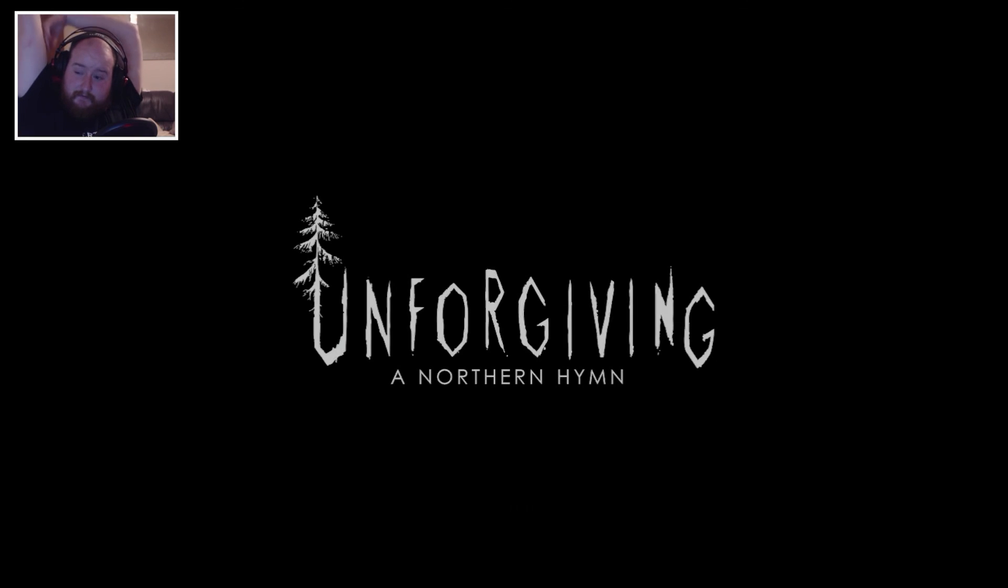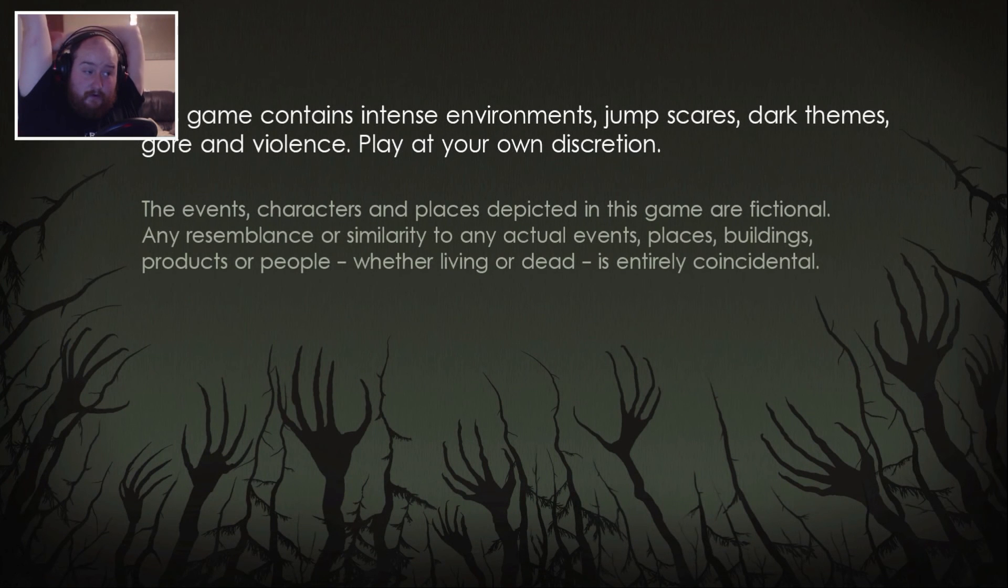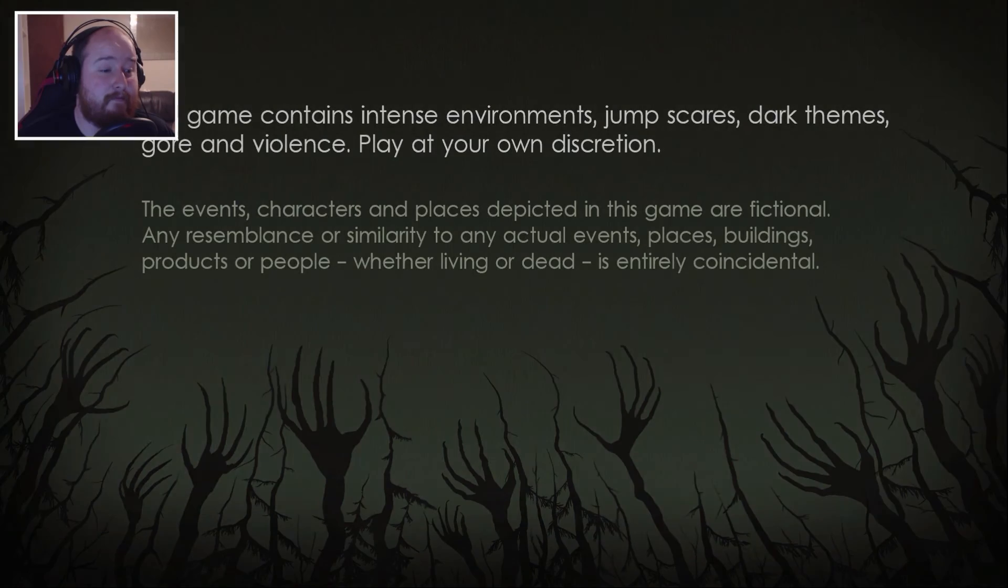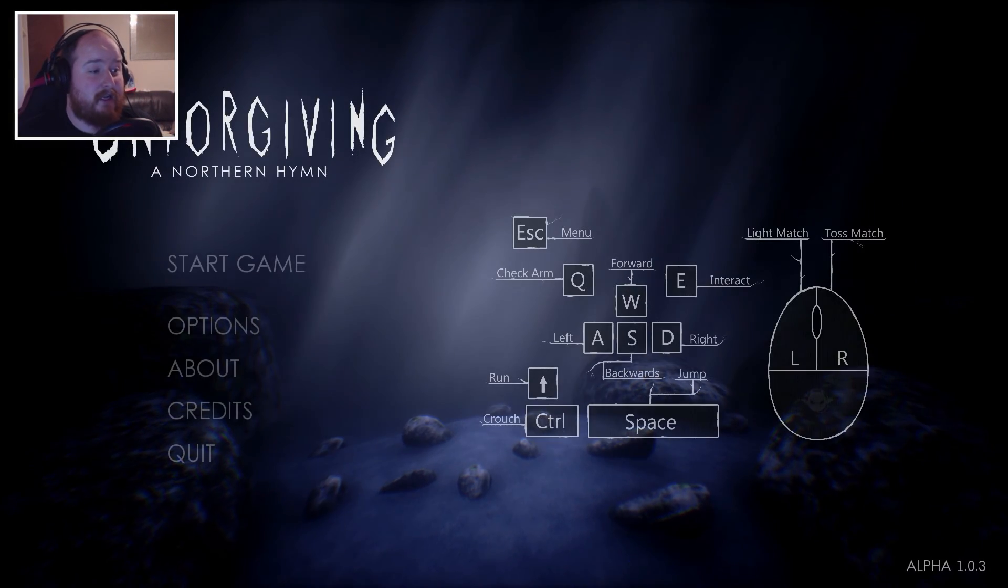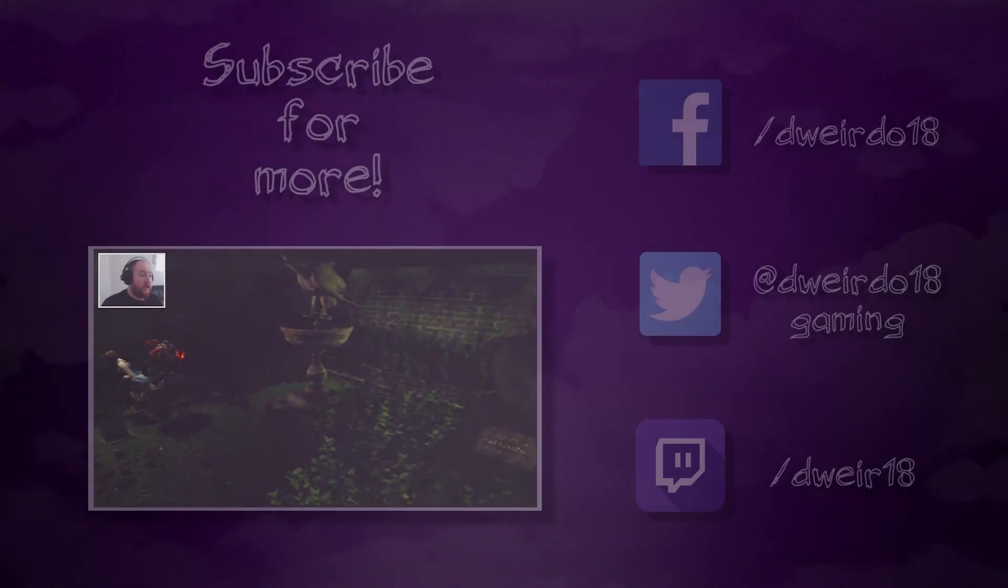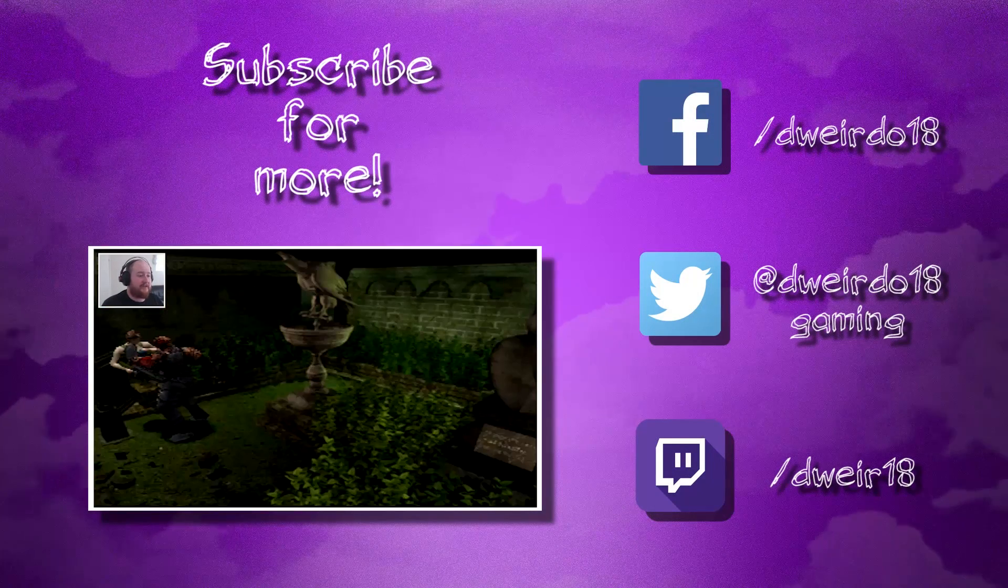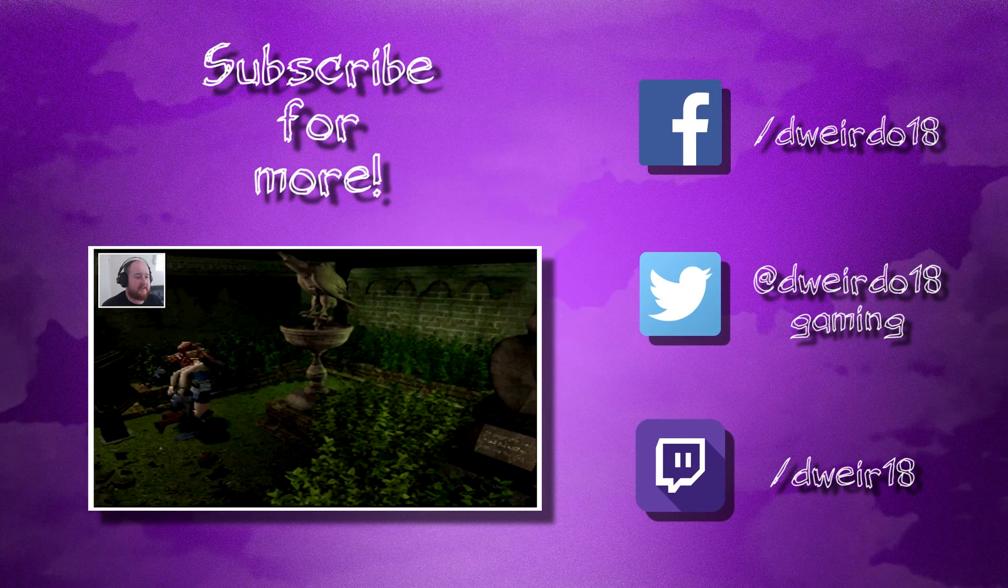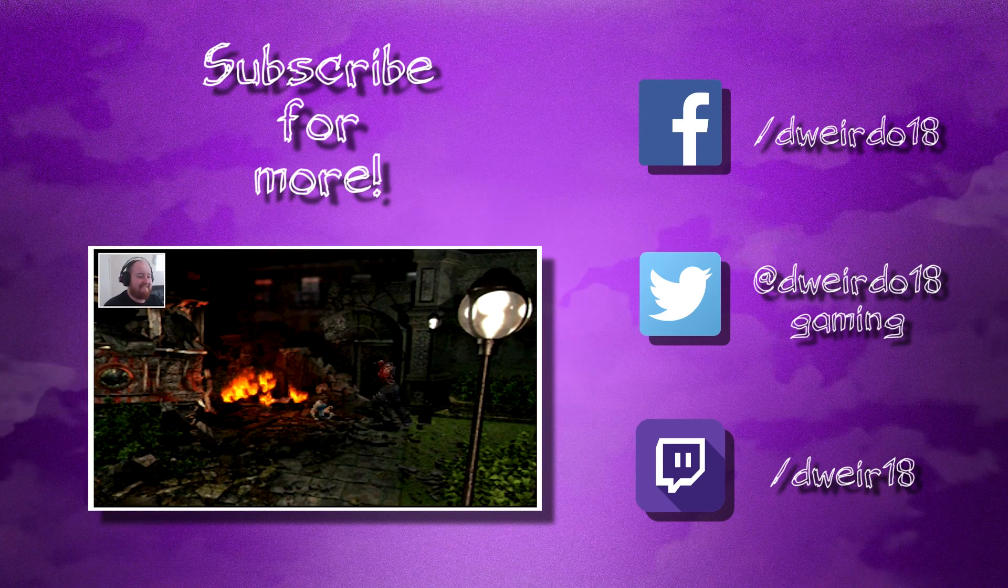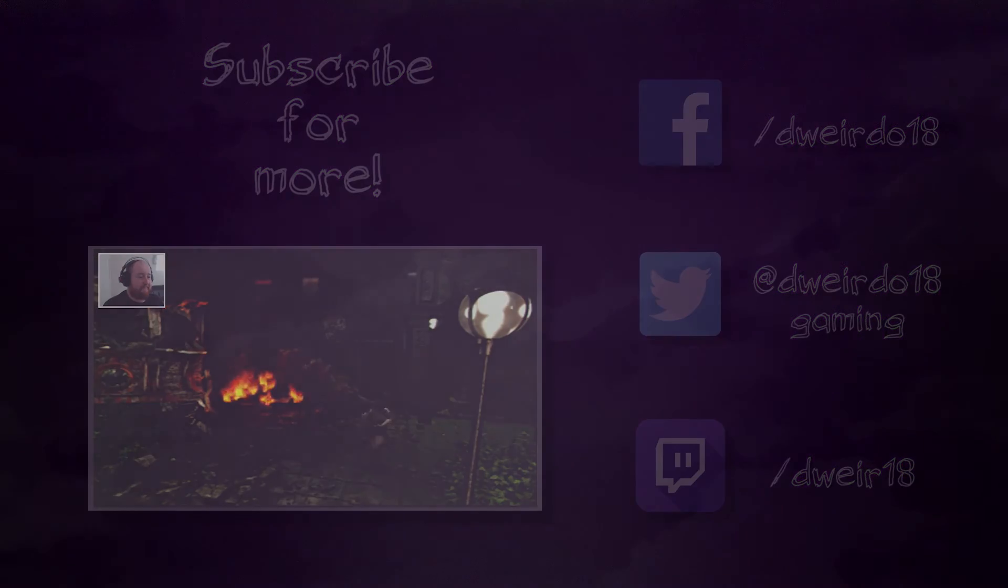I'll like this Steam light page in the description if I remember. If I don't I apologize. I'd like to thank everybody for watching and I'll see you next time. Bye.